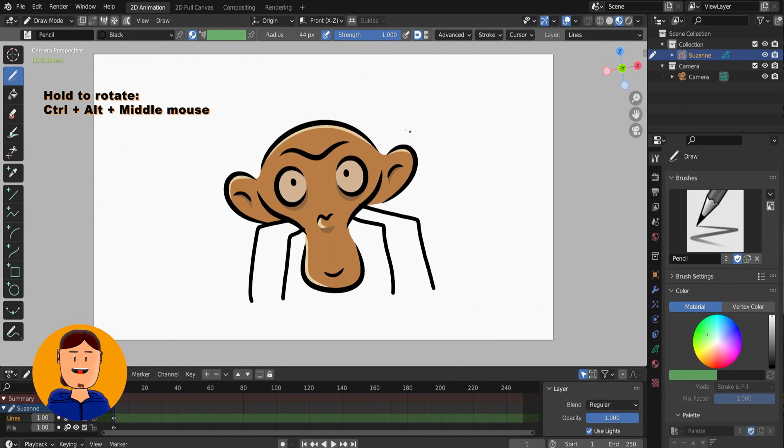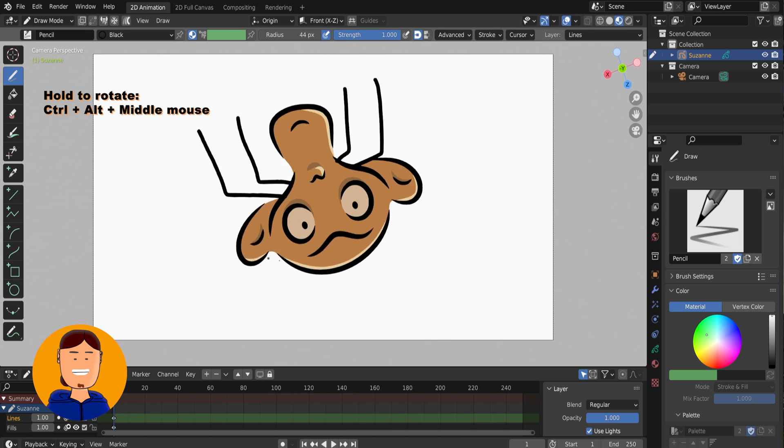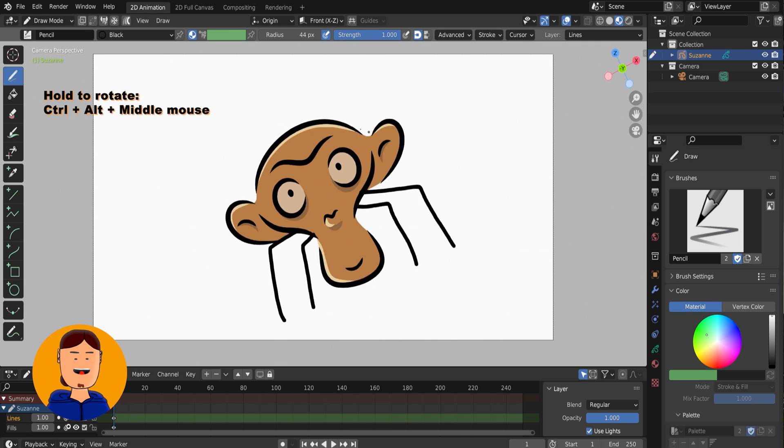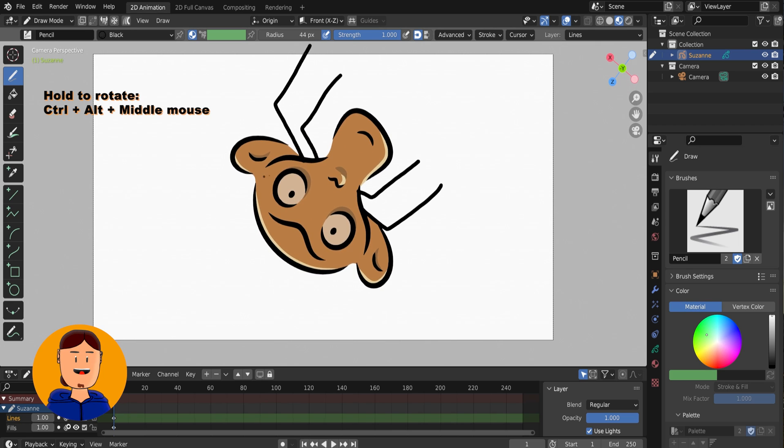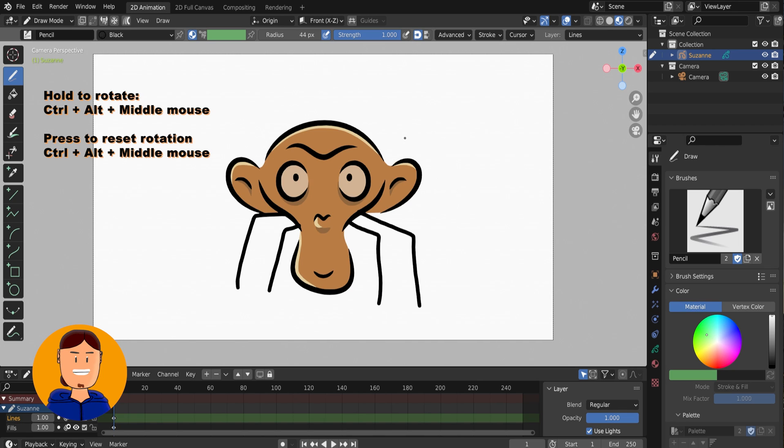Now you can hold the shortcut and rotate the canvas like a pro, but there's more. If you quickly press the same shortcut, the view resets to default.